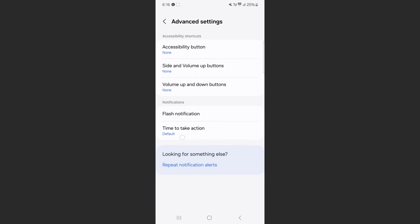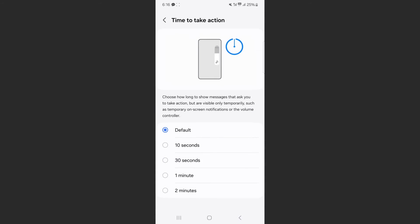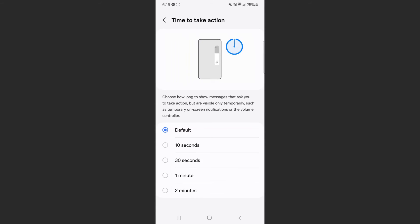Currently, it is set to default. So you want to tap on this and the default, as you saw already, is around six seconds. As you can see here in the top right corner of the screen, there's also a little timer, which gives you a little indication of how long that would last.